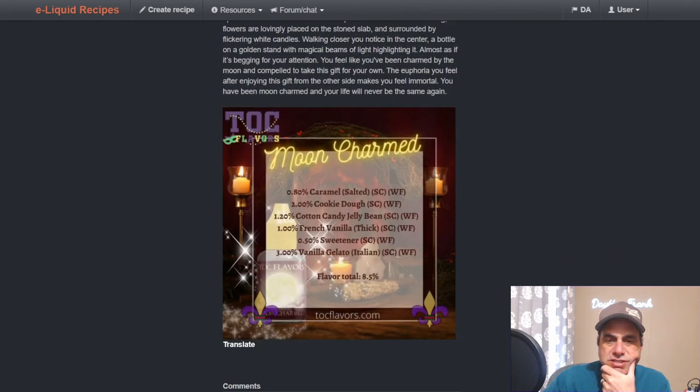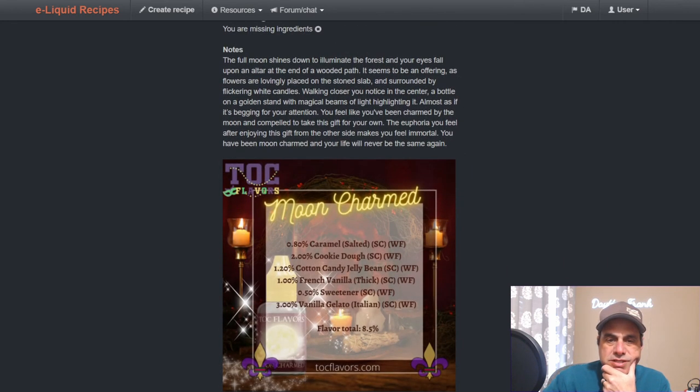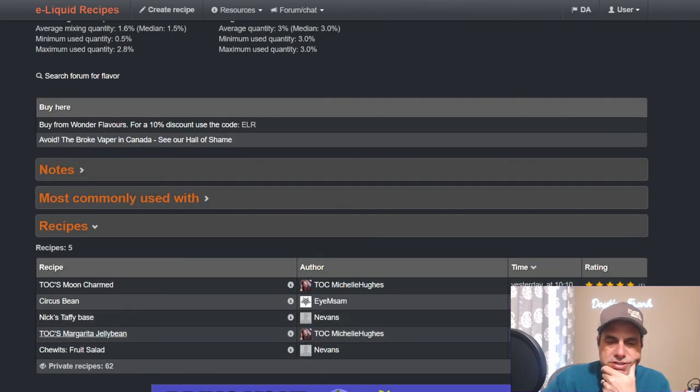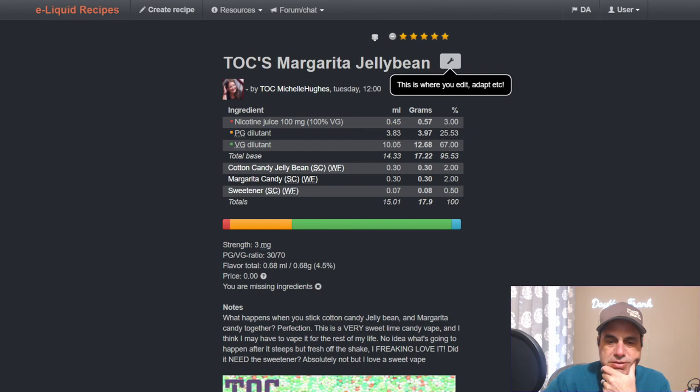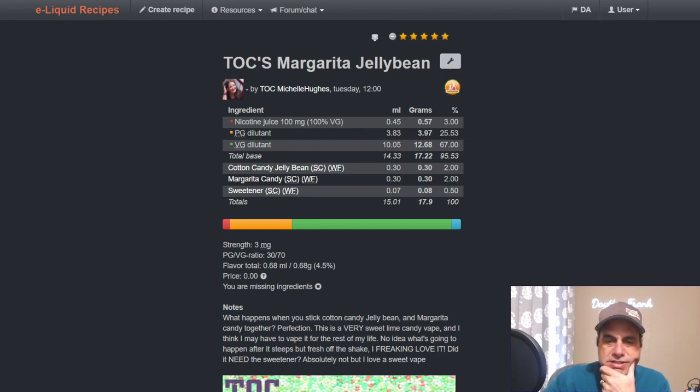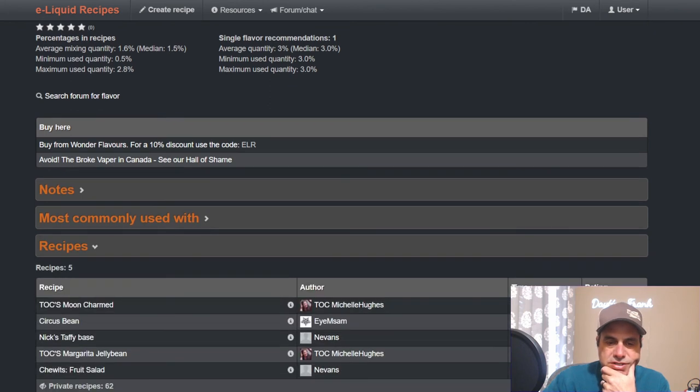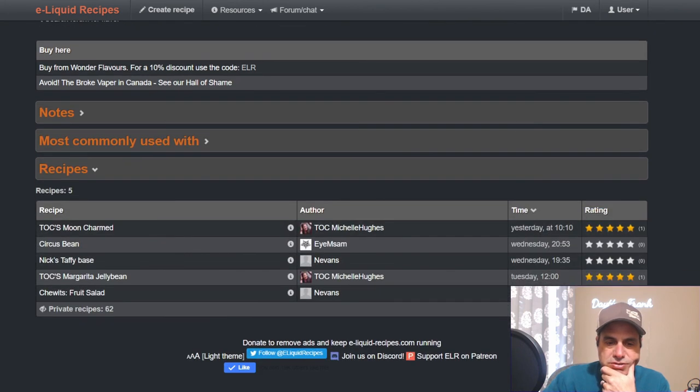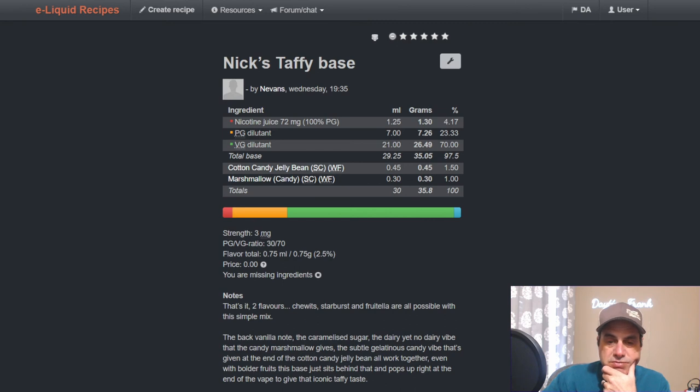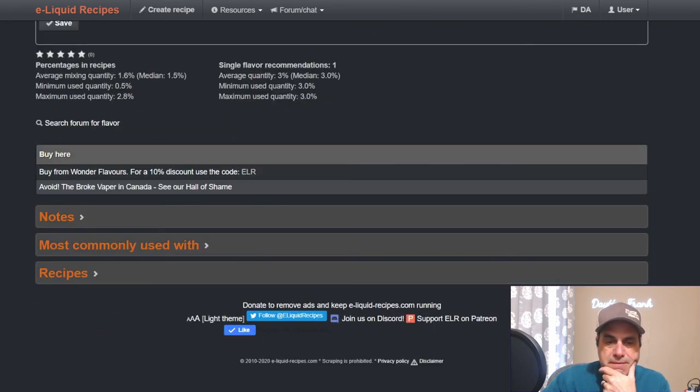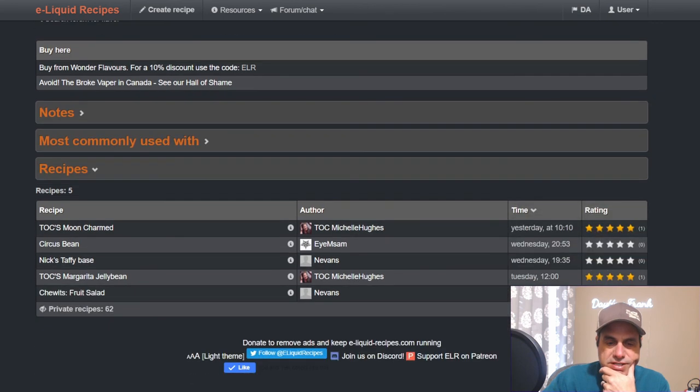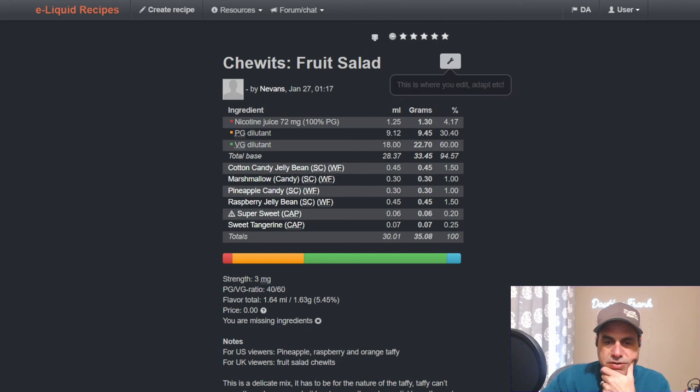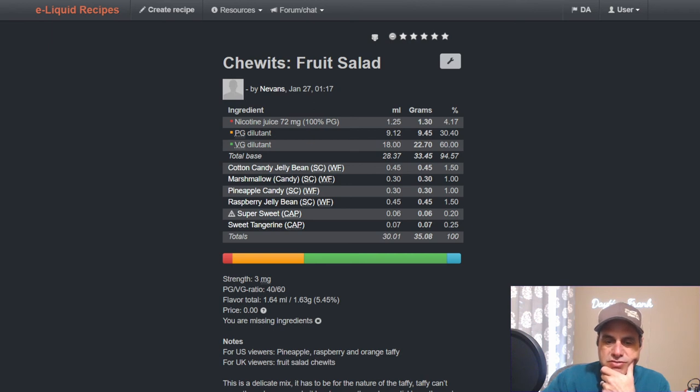She also has it in a Margarita Jelly Bean which she actually asked me to mix - I still have to do that. She used it at two with the margarita at two and sweetener at a half. Makes total sense. Nevins Nick Chat, Nick Taffy Base using just 1.5 with candy marshmallow at one. Used it in the Chew It Fruit Salad - he's got it at 1.5, marshmallow candy at one, pineapple candy at one, raspberry jelly bean 1.5, sweetener at 0.2, and sweet tangerine at a quarter of a percent.